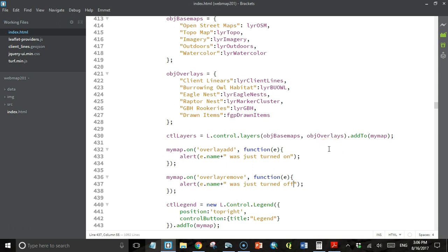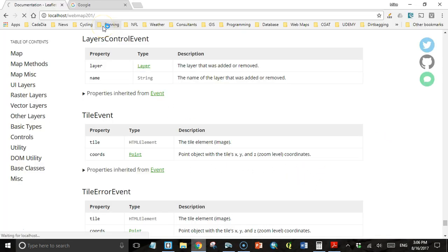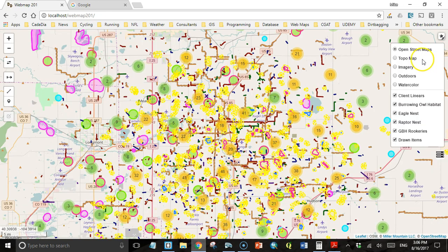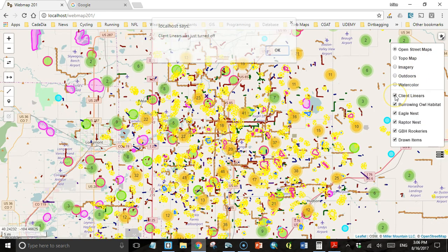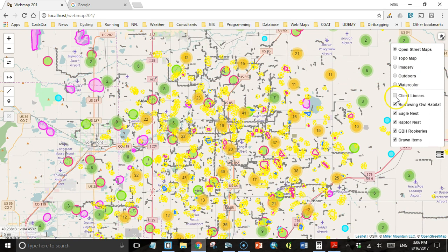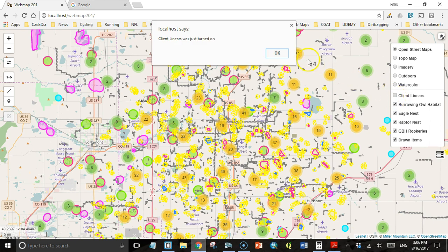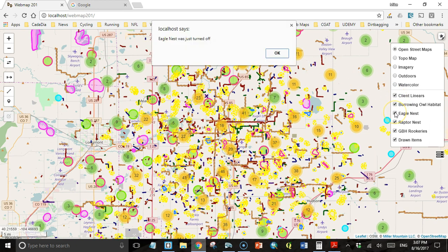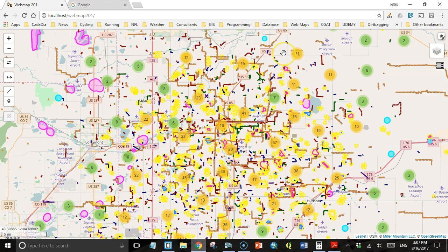Let's save this and go to the map. I'll open my layer control. I'll turn off client linears, and then I get the message that says client linears was just turned off. If I turn it on, it says client linears was just turned on. I can do the same thing with eagles nest or whatever.